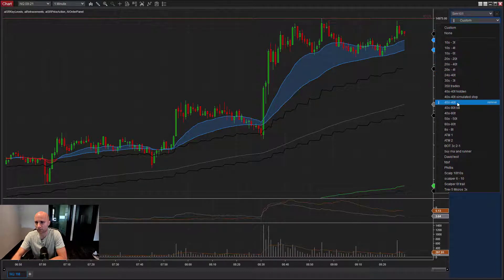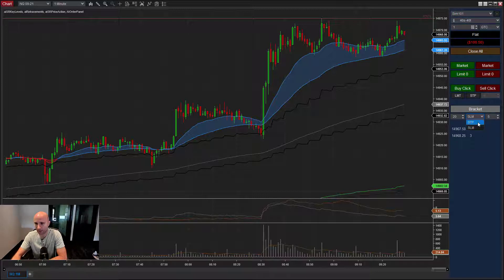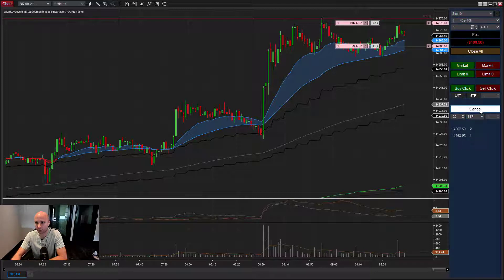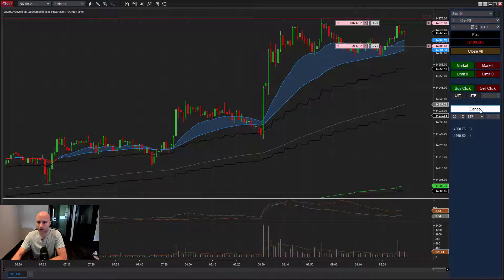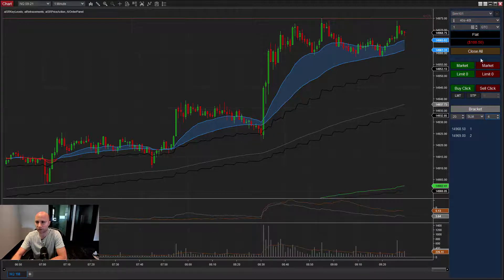Let's try a trade. I'll set this to 10 points stop and 10 points target. The market is about to open. I'm going to set this to stop limit — I don't want to use a plain stop because there's a chance we couldn't be filled. We can choose stop or stop limit, and I'll set the slippage tolerance to four ticks, so we'll tolerate up to one point of slippage on this entry.